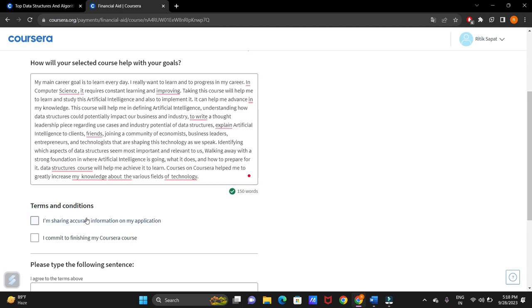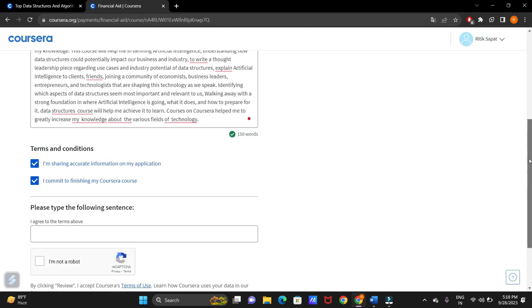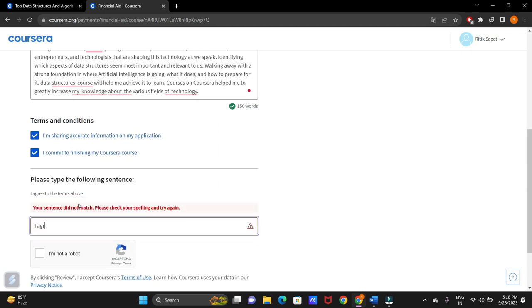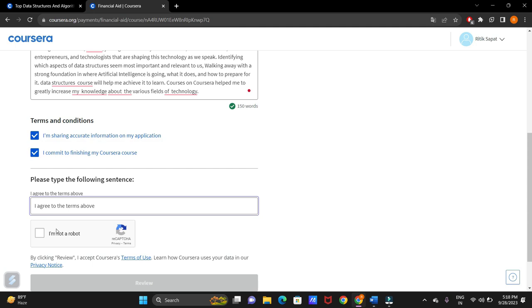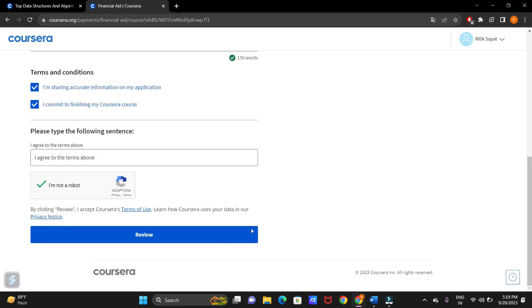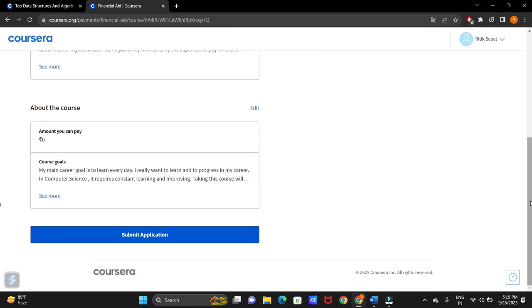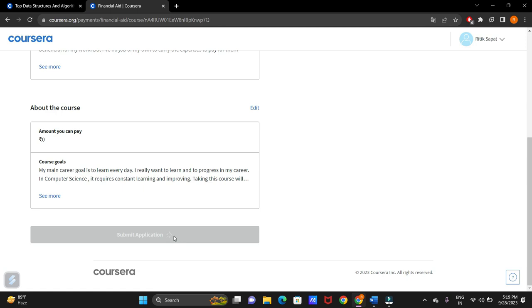Click on the terms and conditions checkbox. Now, right here, I agree to the terms above. Click on I am not a robot. Now, click on review. Everything look okay on your application. It is asking to recheck it. Now, submit the application.